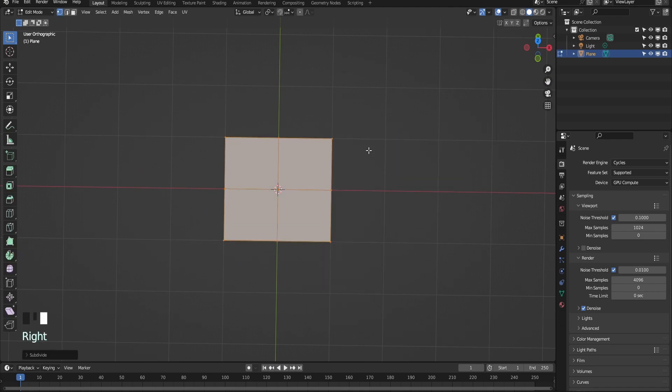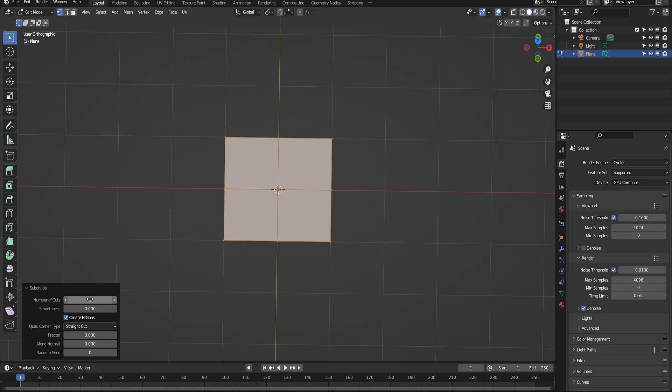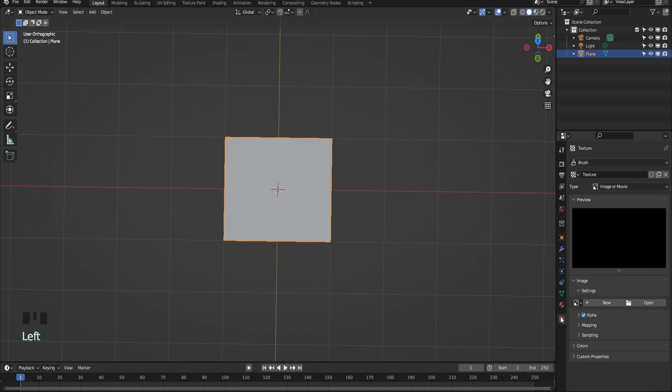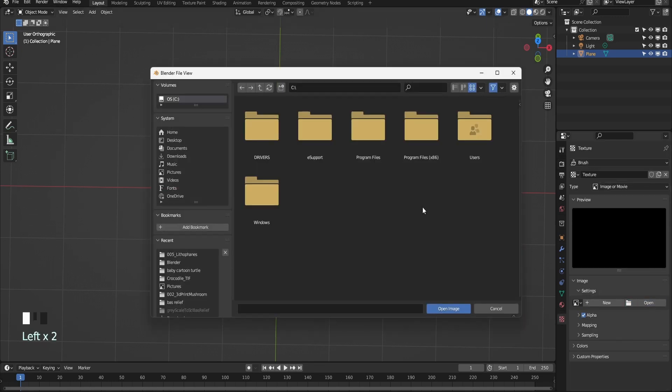Hit Tab to enter edit mode. Right-click and select Subdivide. In the subdivide panel, enter 100 in the number of cuts box and hit Enter. Hit Tab again and go into object mode.